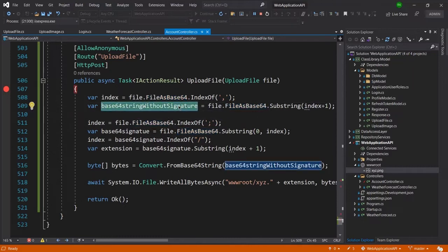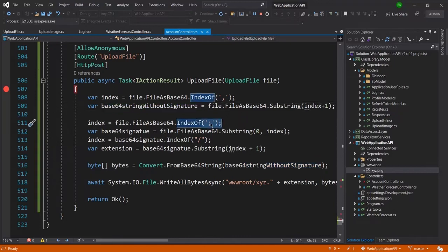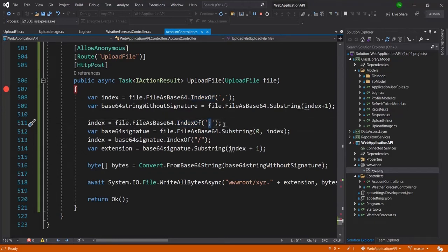At the next line I am removing the signature from the base64 string to get the actual base64 string after removal of the signature. At line number 511 I am getting the index number of the first occurrence of the semicolon, and from that index I am getting all the data which is available before the first semicolon.